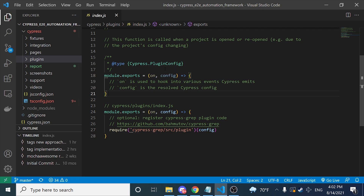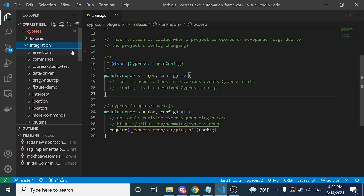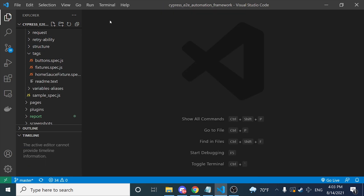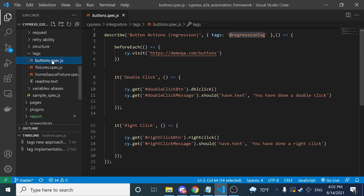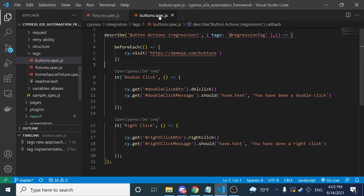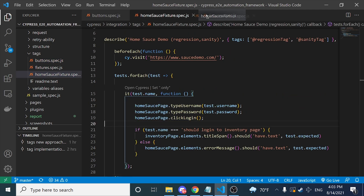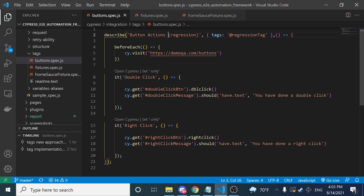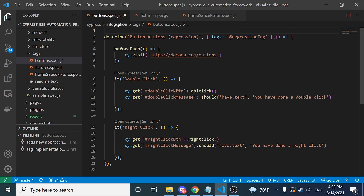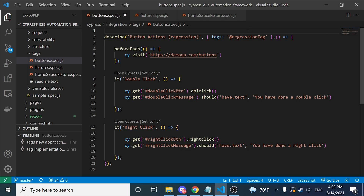Once you have done this, you have already integrated CypressGrep into your project. Now, what do you have to do to filter your tests? Basically you have two options. If I come here to my integration folder and look for the tags folder, you can see that I have three different JS files. I have buttons, I have fixtures, and I also have the humsus feature spec.js. I have two different ways to filter my scripts. The first one is using the describe name. As you can see, I have specified the regression keyword for the buttons spec. There is also another scenario where I can use a tag after the describe name.